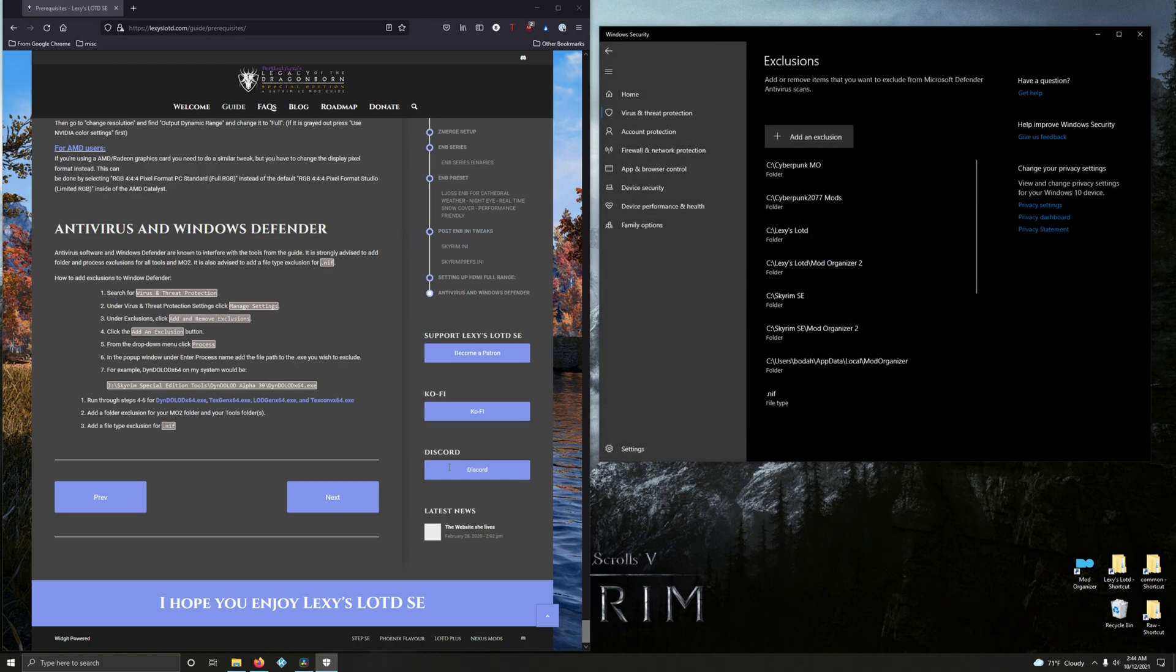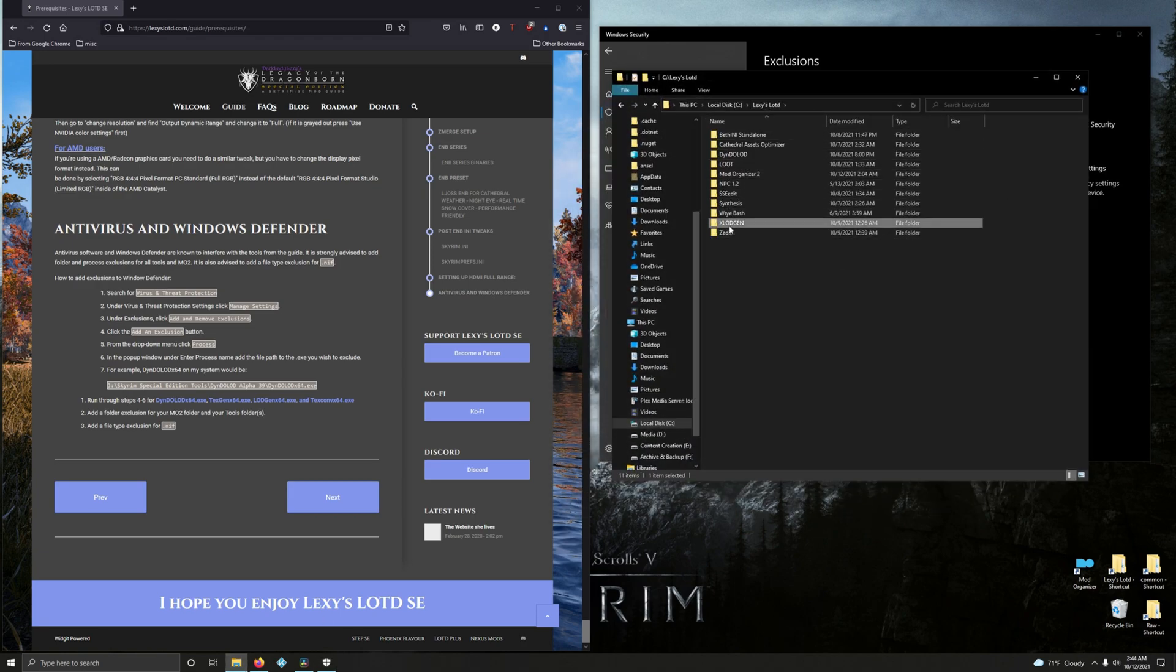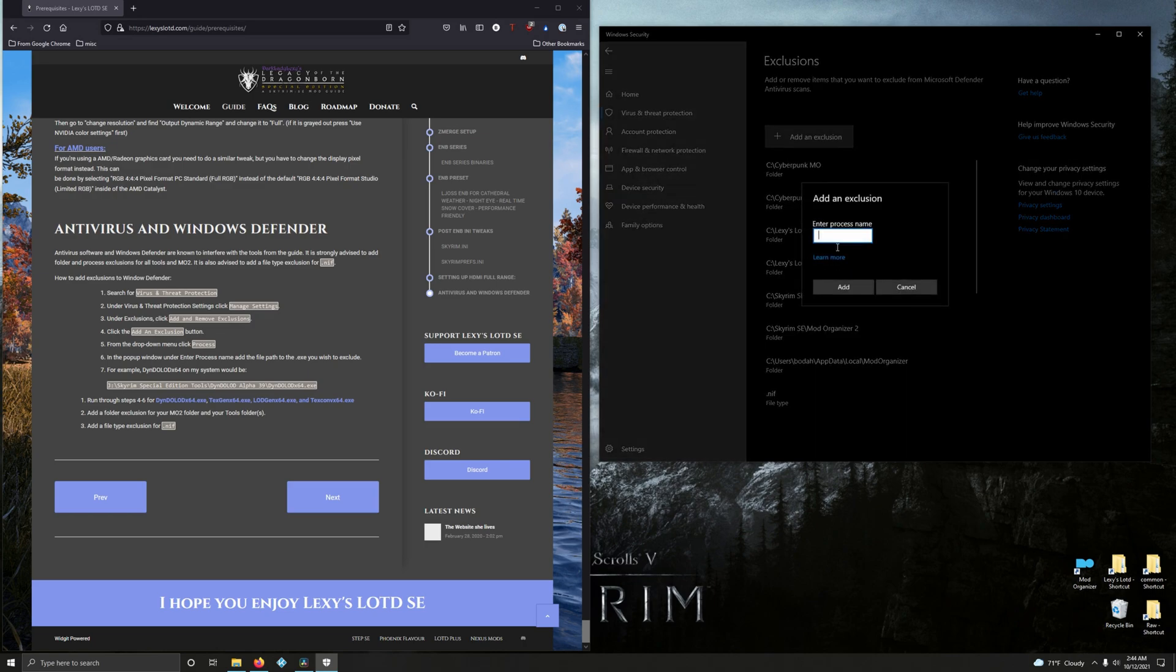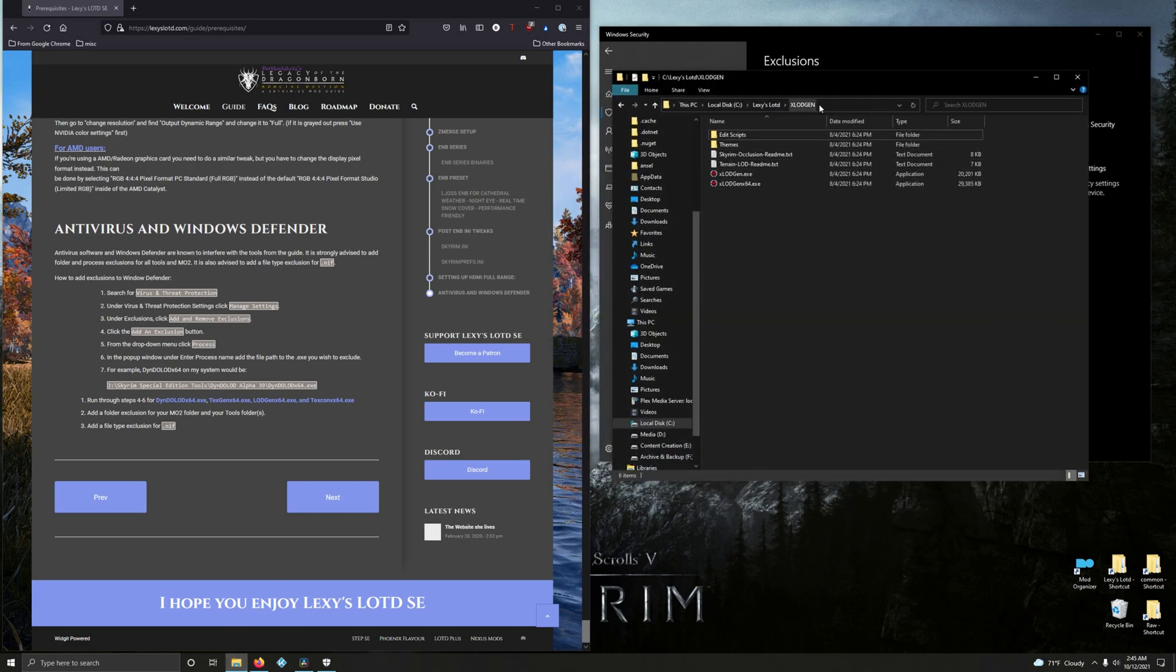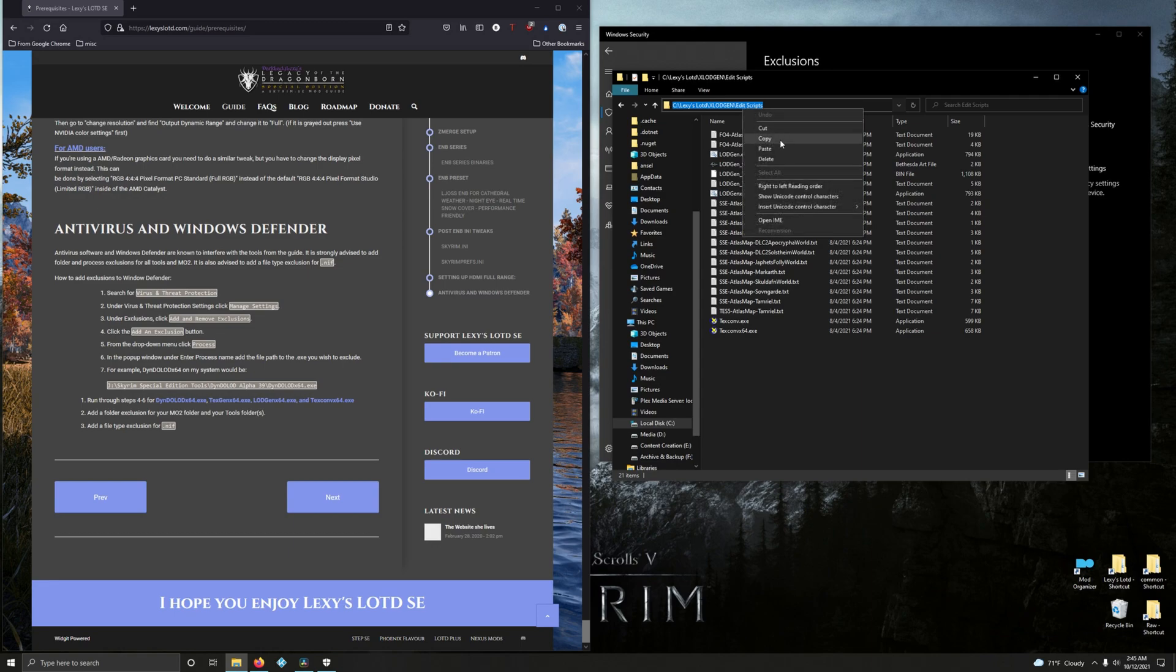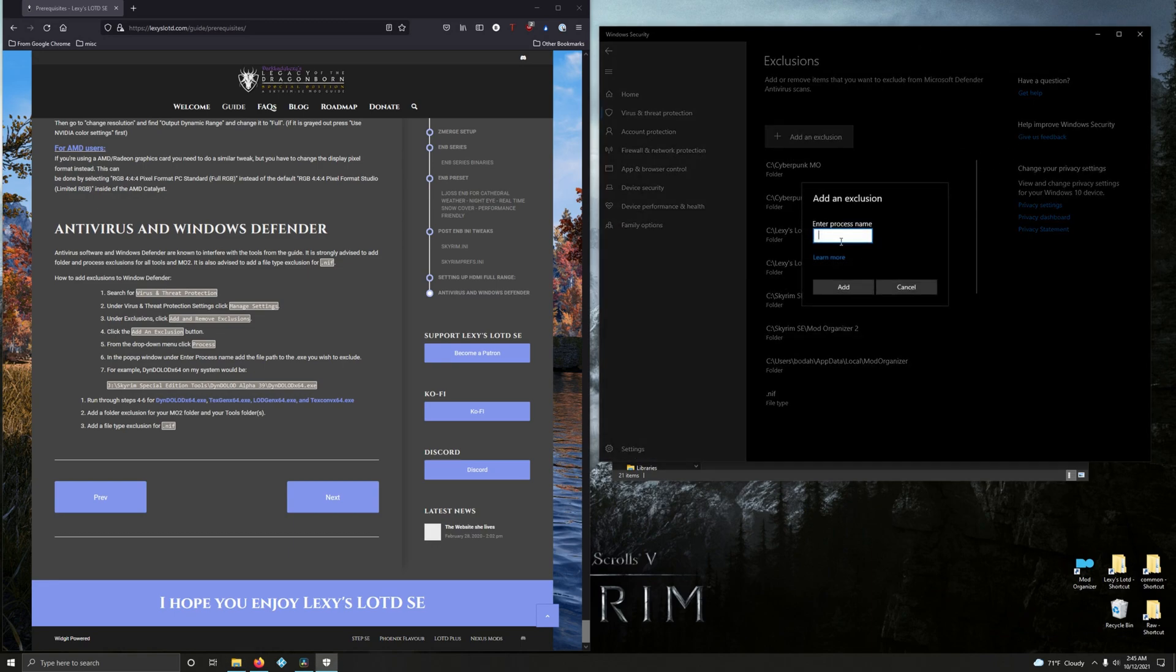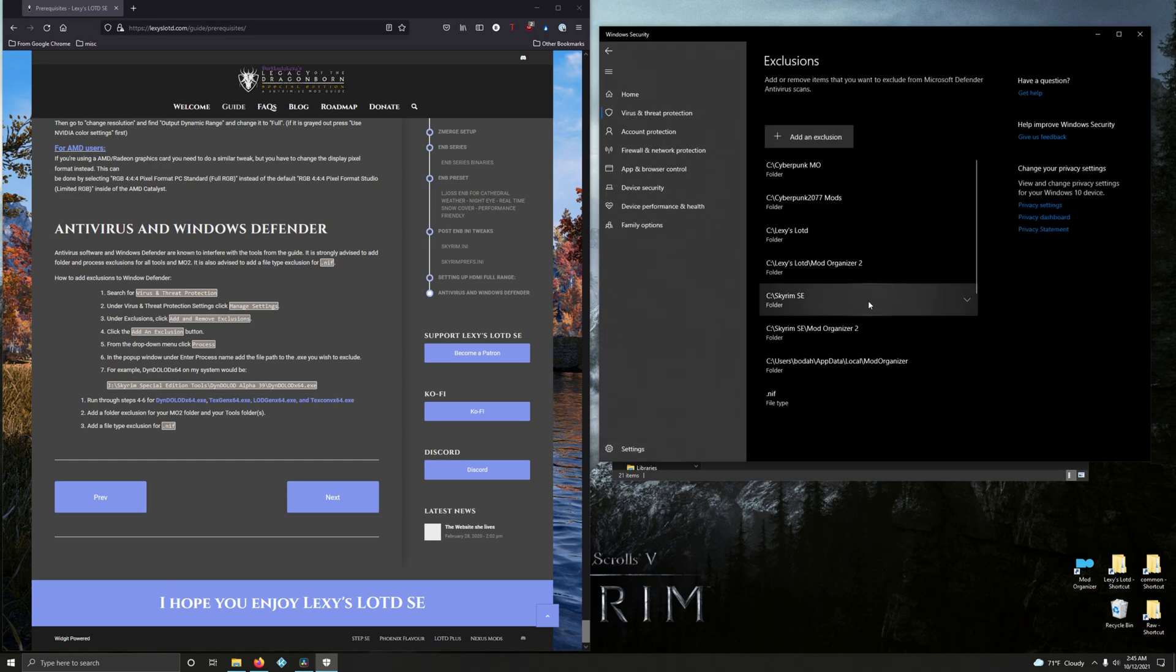And now we're going to do LODGen, so go back to your mod folder, go up one level, go into xLODGen, copy the file path. Boop. Add an exclusion, go to process, control V, slash, then type in LODGenx64.exe, add. Now we need the file path to TexConv, which is also in the xLODGen but it's in one more folder. So from here, go into Edit Scripts, and there it is right there. So copy that, go back to this, add an exclusion, process, control V, slash, then we're going to type in TexConv, vx64.exe, add. Very good.